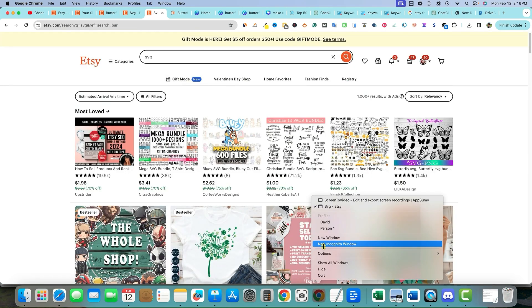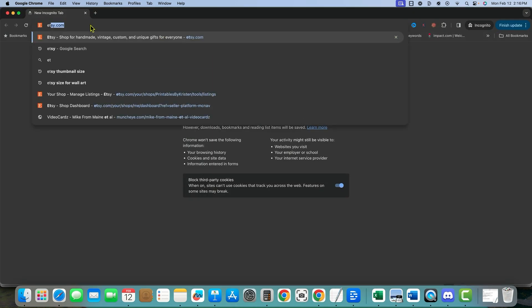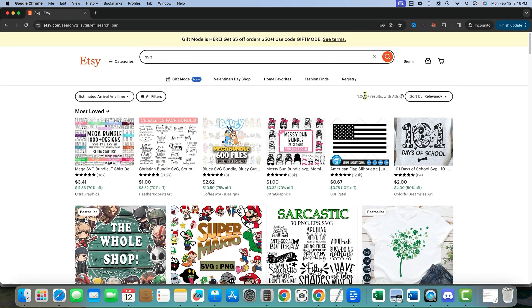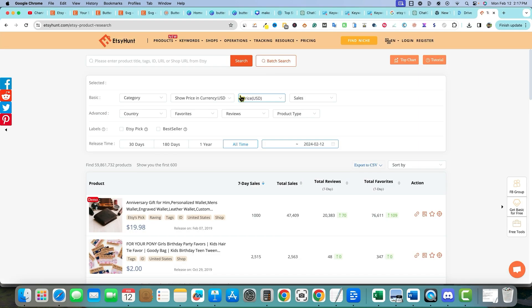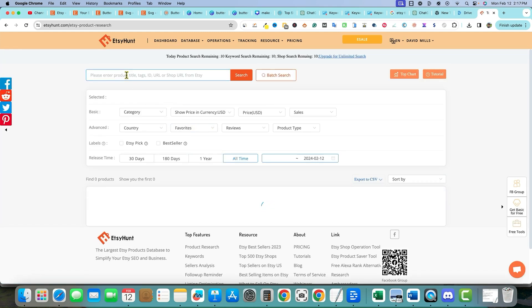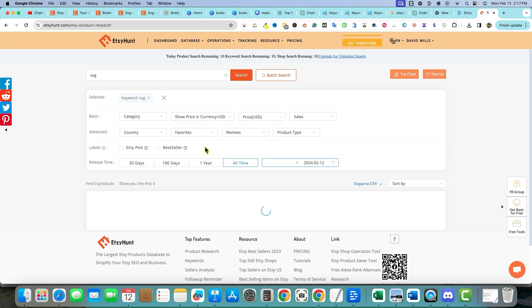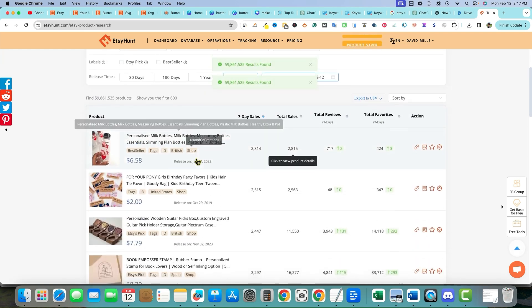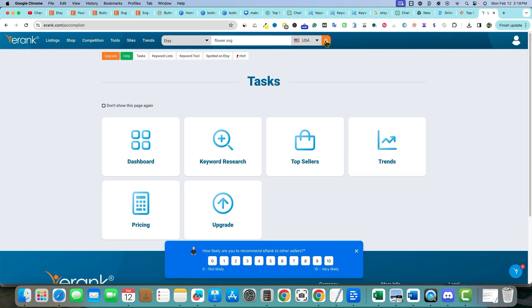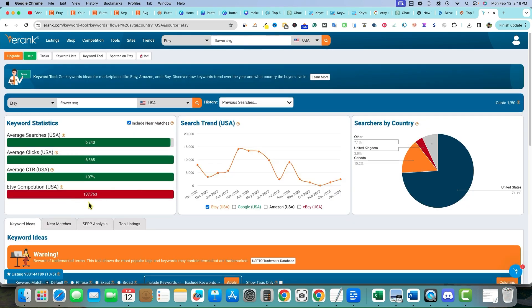I'm going to open an incognito window, go to Etsy and type in SVG — but they only show a thousand results. Let's try Etsy Hunt, then switch to E Rank, which I know I've used before. I'll log in and type in 'flower SVG' up at the top and search to see what information we can get.